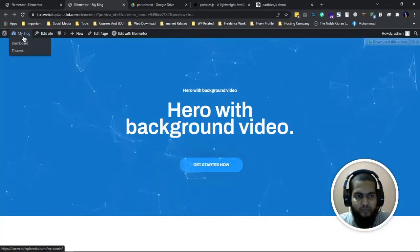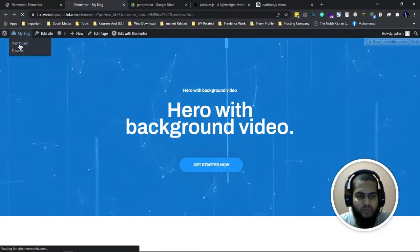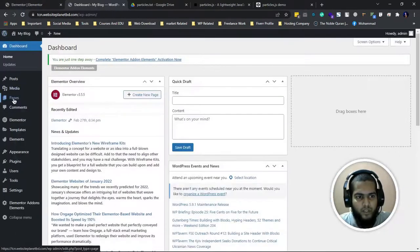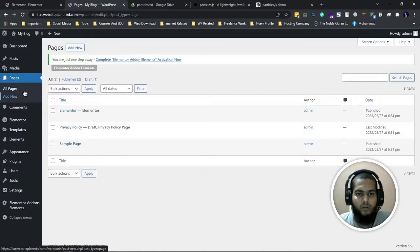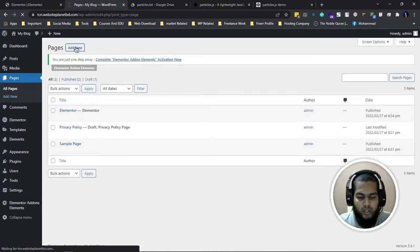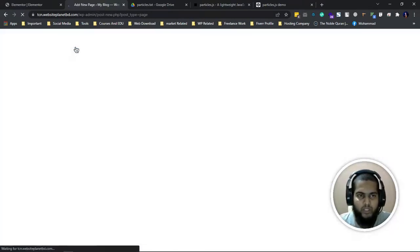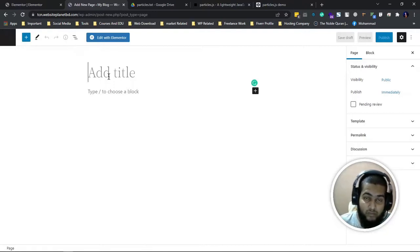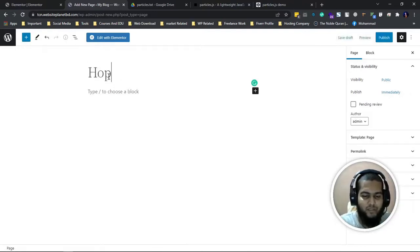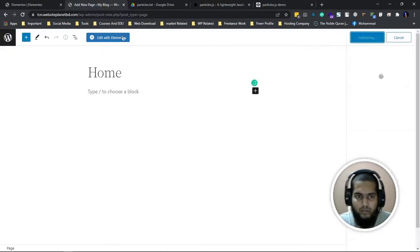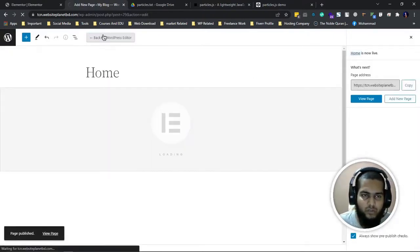We have to go to WordPress. Just click on the dashboard. Then you have to create a page or you can implement it in your already pre-made page.